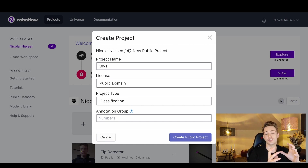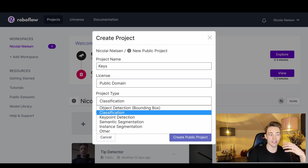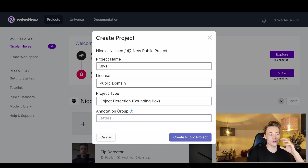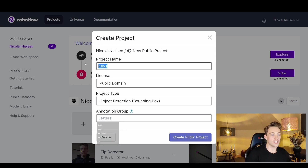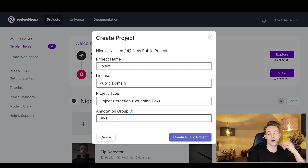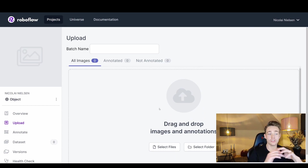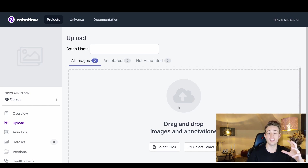We can also choose classification if we just want to classify whether an image is a cat or a dog without finding where exactly the object is in the image. But in this video we want to do object detection. Down here we have annotation labels — we'll call the group 'objects' and add 'keys' as one of the annotation classes for objects in our images. We create the public project, then we can drag and drop our images from the folder into Roboflow.